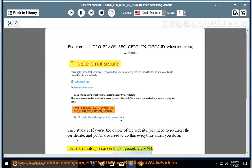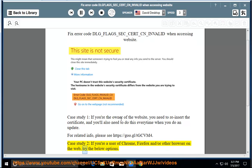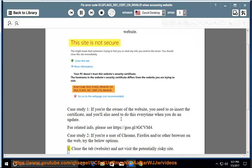For related info, please see https://goo.gl/tgcVM4. Case study 2: if you're a user of Chrome, Firefox, and/or other browser on the web, try the below options.